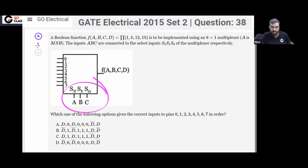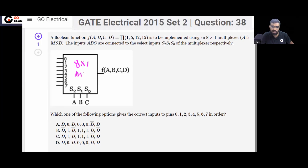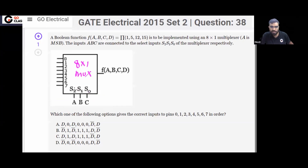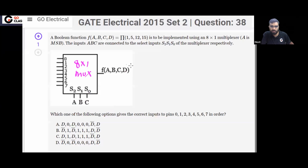You can see these are the select lines of your 8-by-1 multiplexer. There will be three select lines. You can see this is connected to MSB and C is connected to LSB. The inputs A, B, C are connected to select lines S2, S1, S0 respectively.